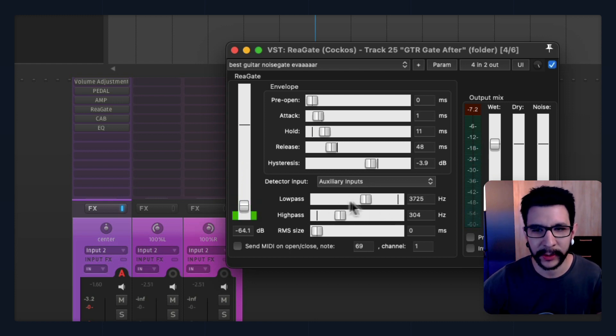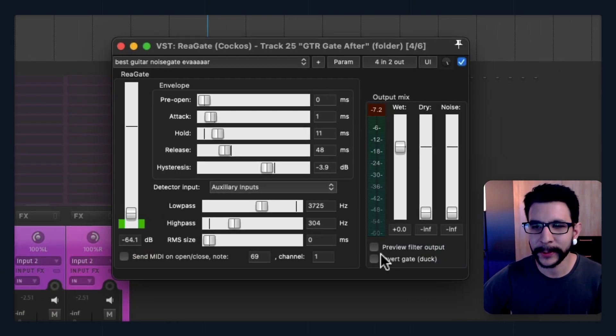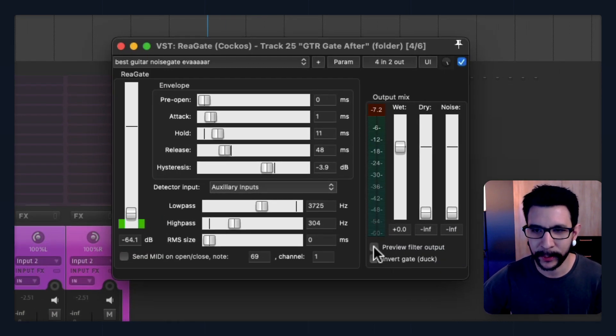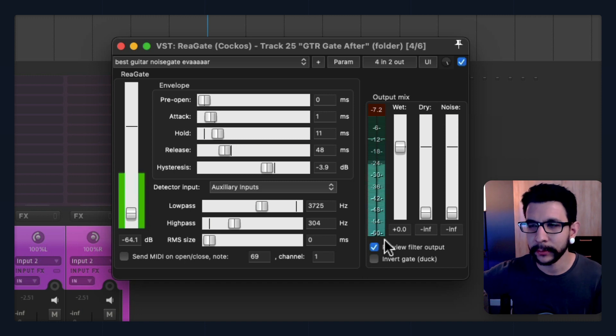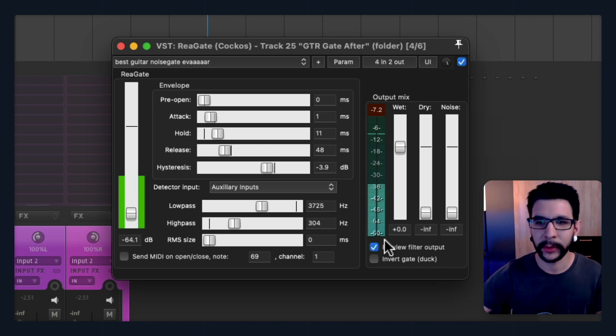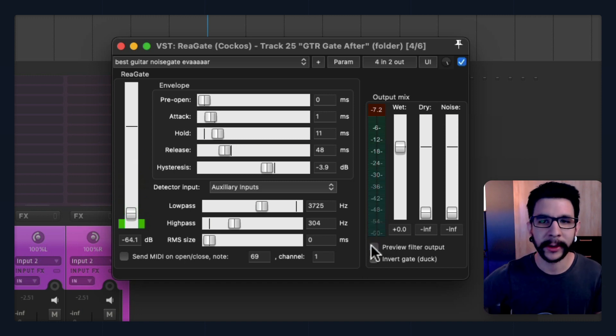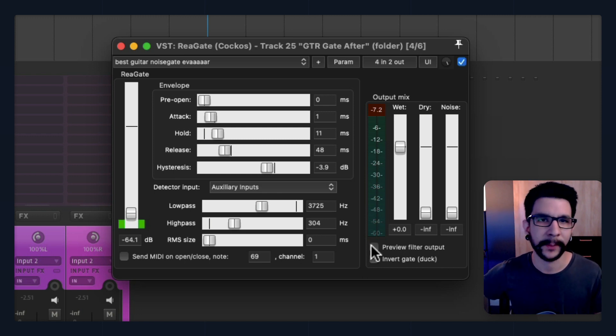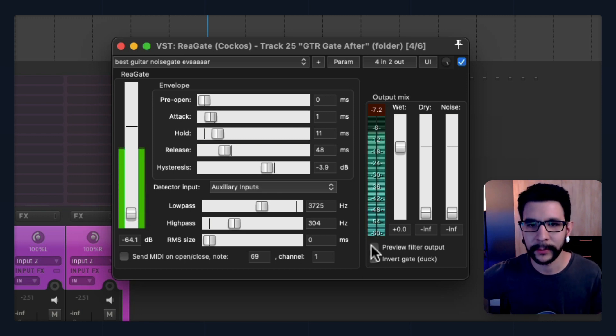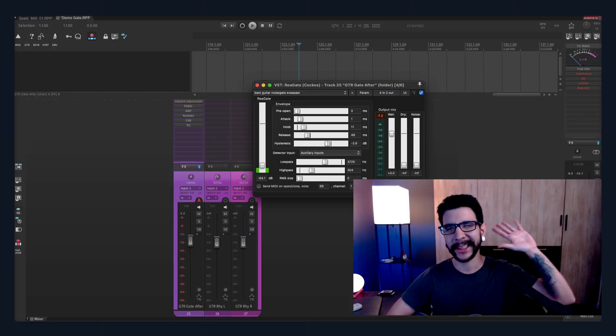Oh, and if you want to confirm that it's working, you can click here where it says Preview Filter Output, and you should be hearing only your DI signal. That means you're triggering the gate with your DI instead of the amp signal. Hope that helps—see you later!